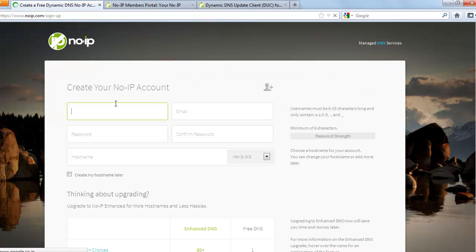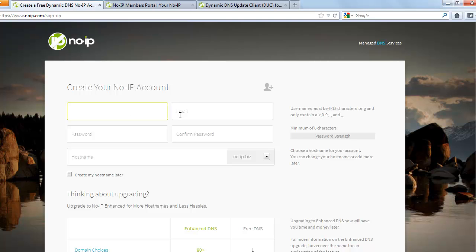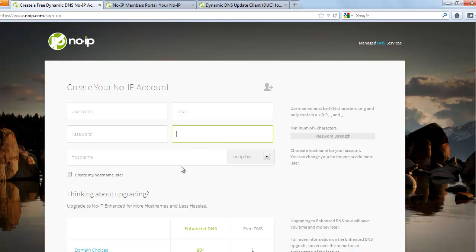You can enter a username, you can create a username for yourself, you can enter your email address here and create a password here. And this is the place where you choose the host name for your FTP server.